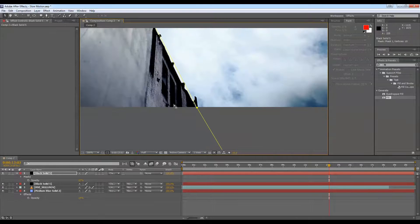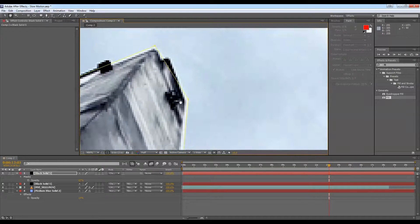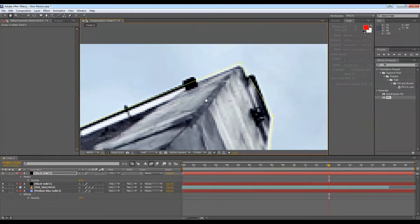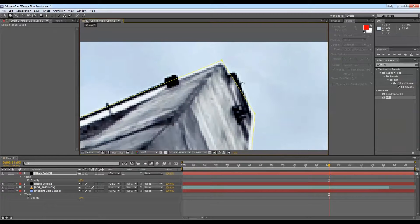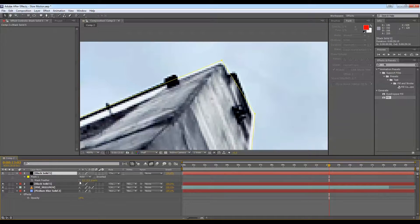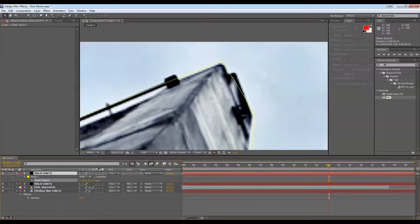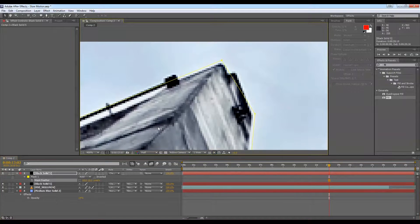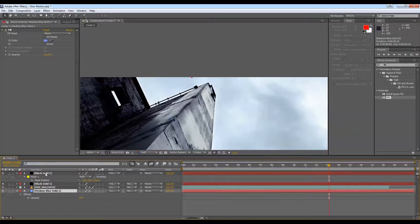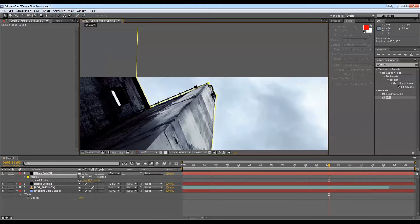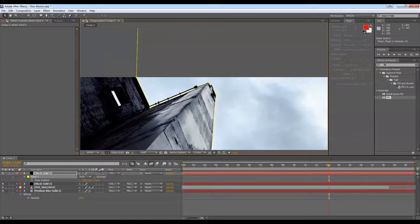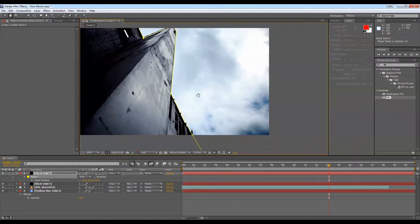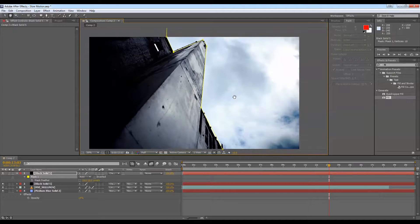I'm going to do a bit of a rough job just for the tutorial sake, so you're not sitting there forever watching. Okay, so you probably can see there's quite a harsh transition between the two different layers. So if we just press F, which brings up the mask feather. If you go crazy, you can kind of see the changing of the feather. So we might go somewhere there, which looks okay. But again, this is quite rough. You can spend a lot more time getting it just right.